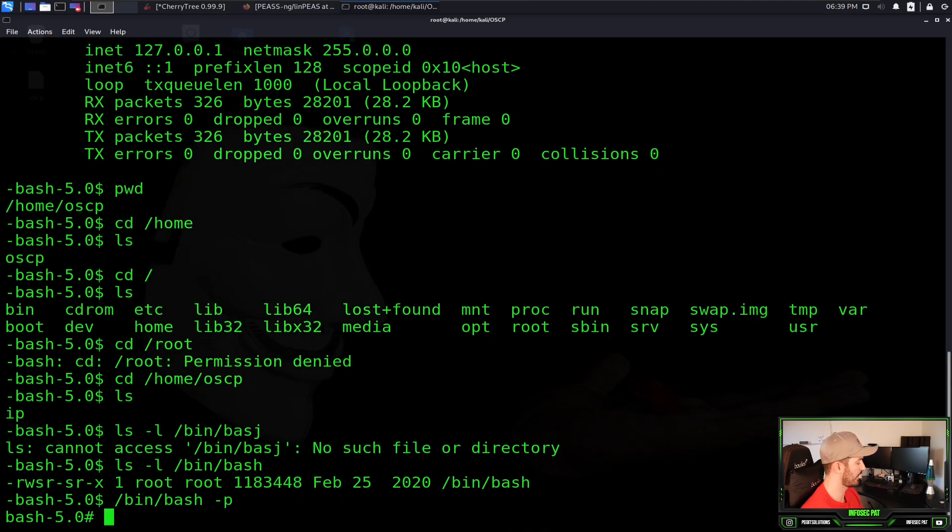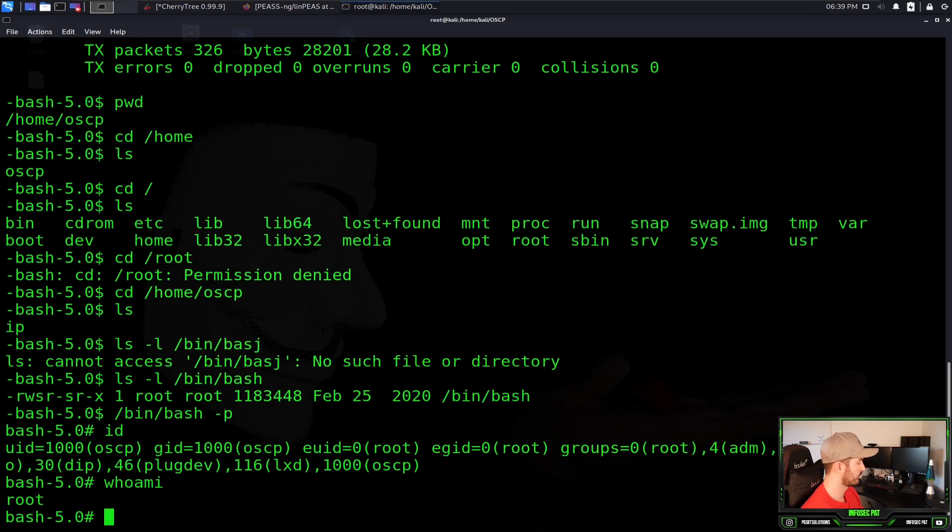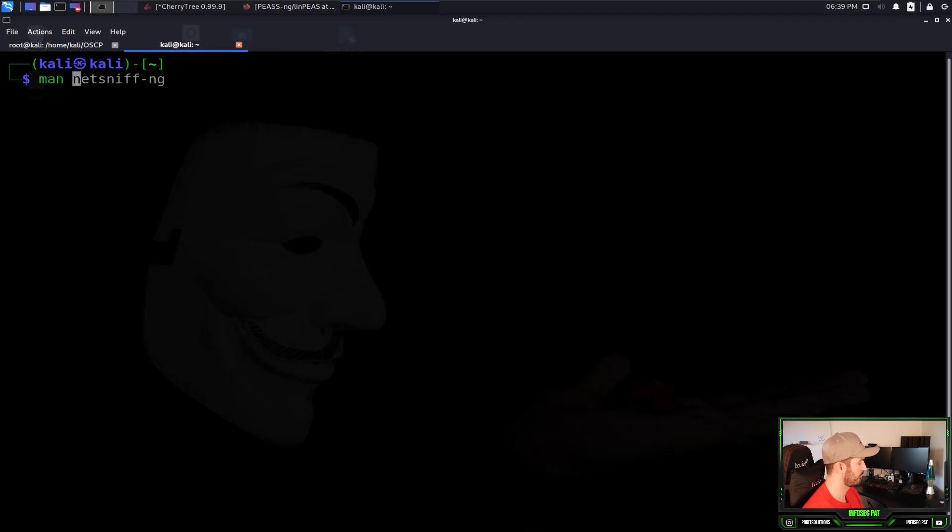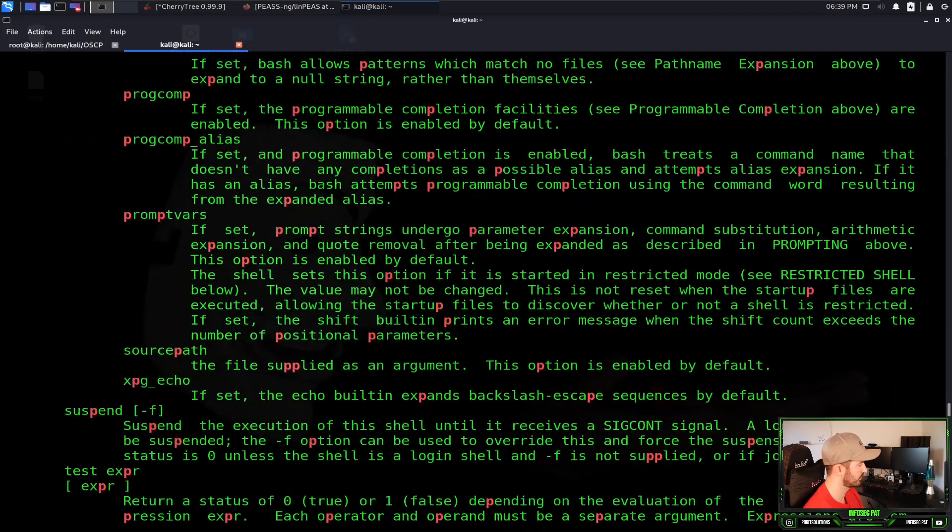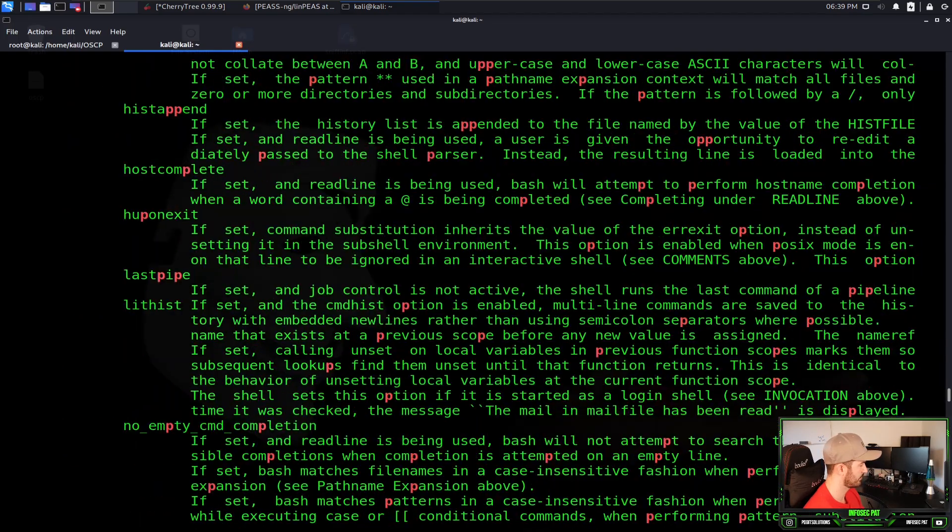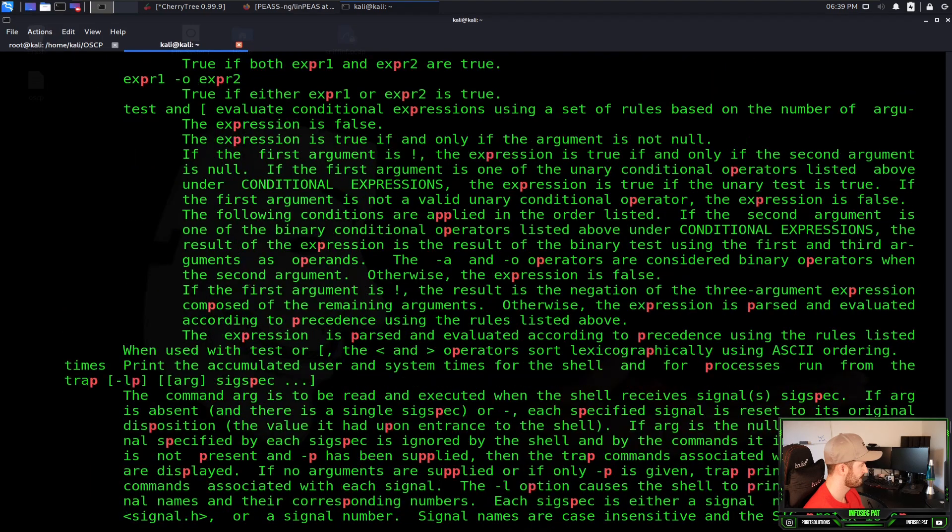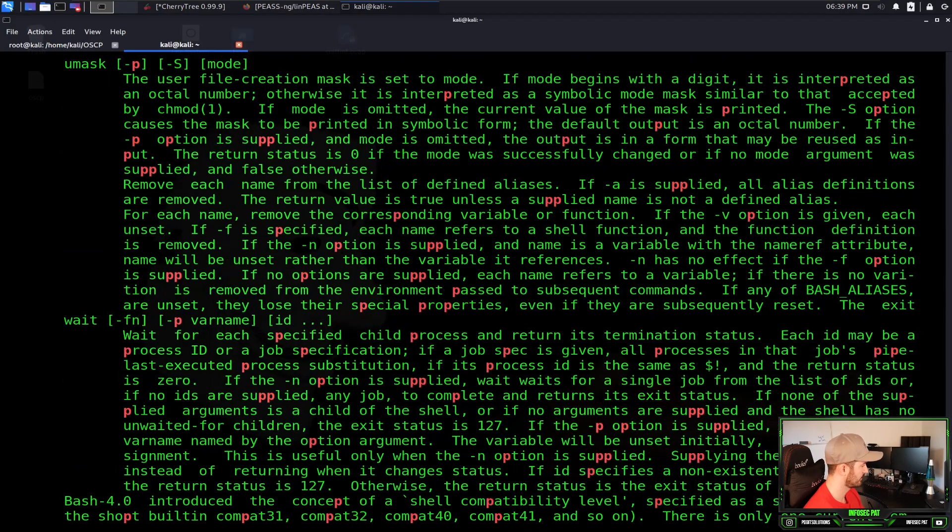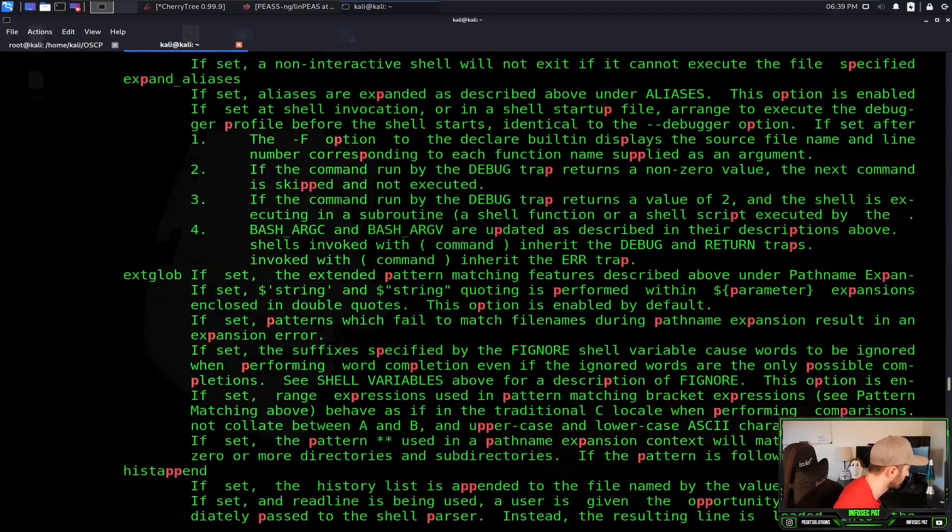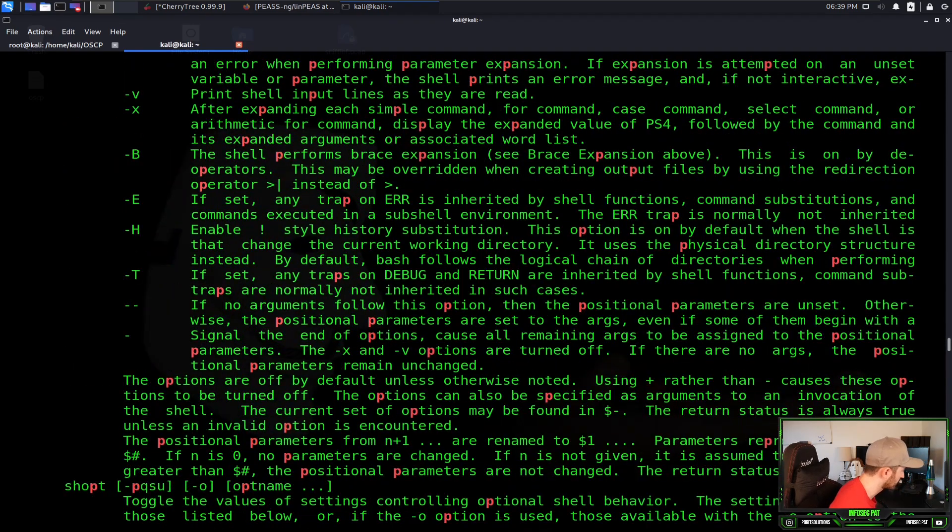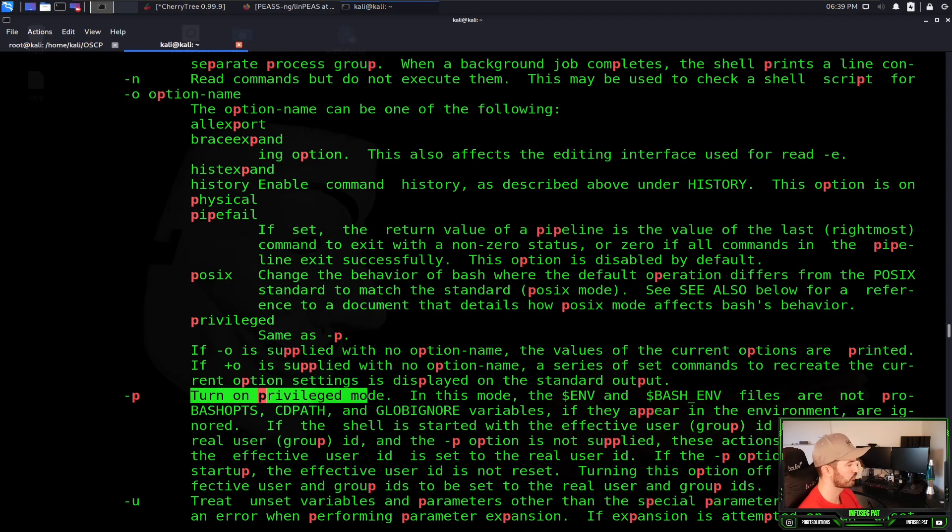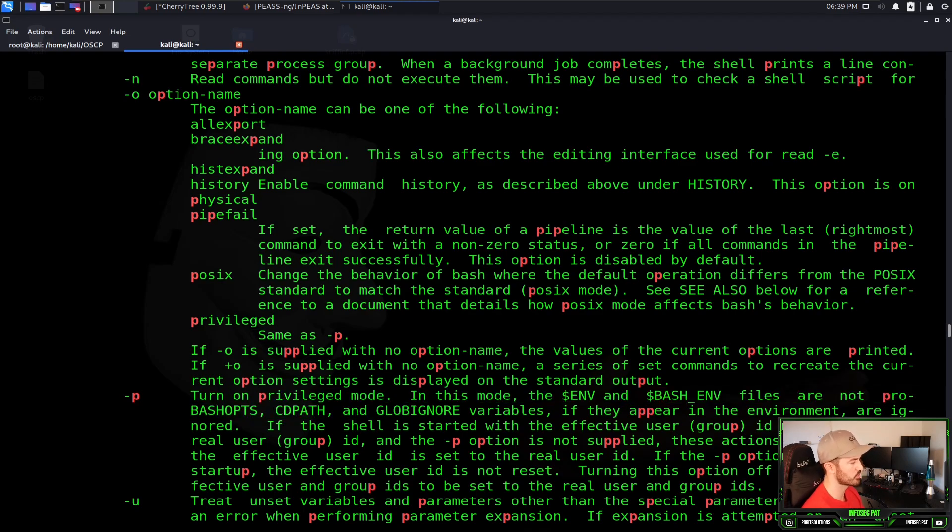What we can actually do here is we can do slash bin slash bash dash p. Now we can do id, and now we should be root. Who am I? Root. So what is the dash p if you're asking? Let's open up this really quick. Let's do man bash grep p. If we go up here to the dash p, right here, perfect. This turns on privilege mode. In this mode, we can see, this is pretty much what we're doing. We're turning on the privilege mode.